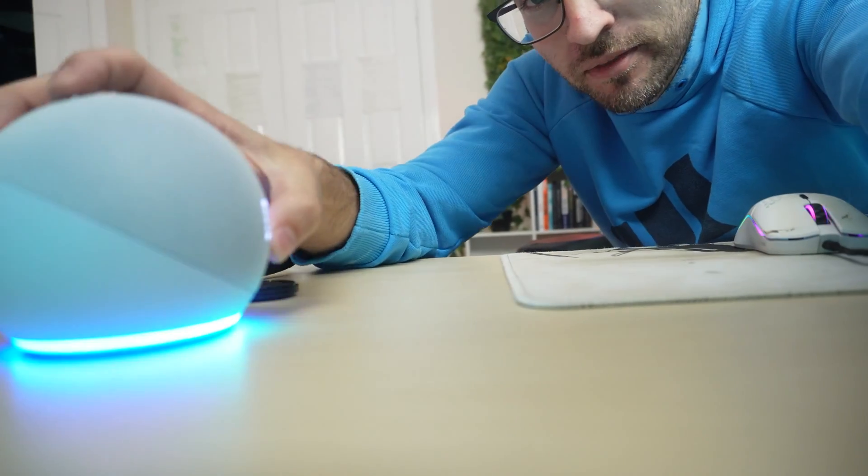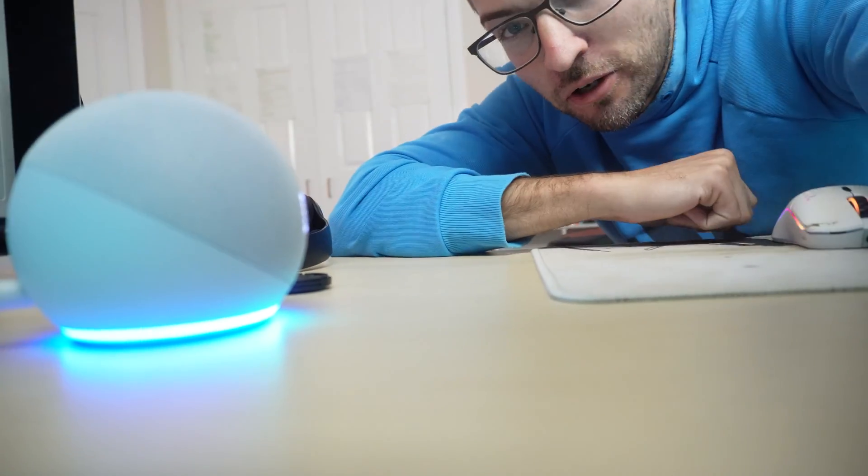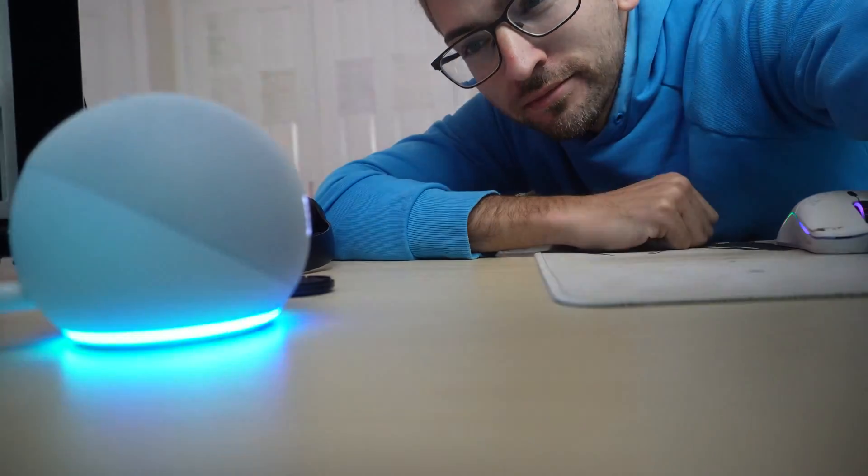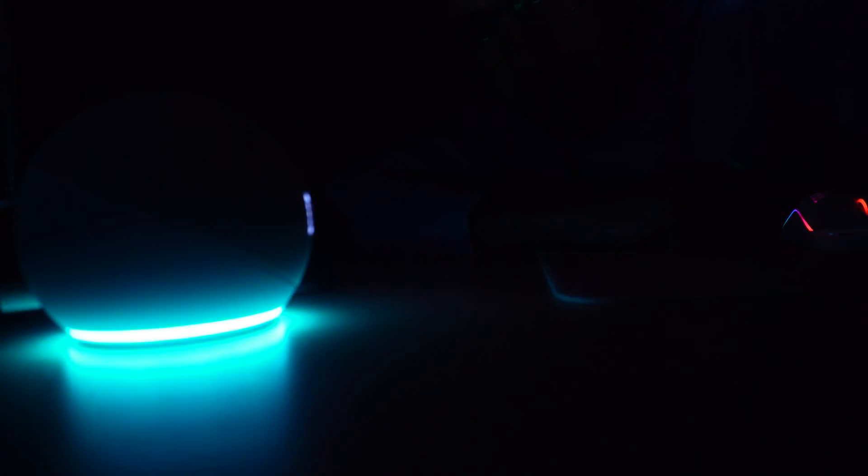Today we are hooking up Alexa to our home assistant so that we can control all of our lights. Hey Alexa, turn off all of my lights. Okay. Alexa, turn all my lights back on. Okay. So that's what we are going to do in this video.